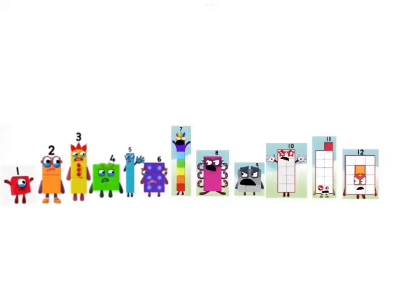Number blocks 1, 2, 3, 4, 5, and 6, you're grounded. But number blocks 7, 8, 9, 10, 11, and 12.